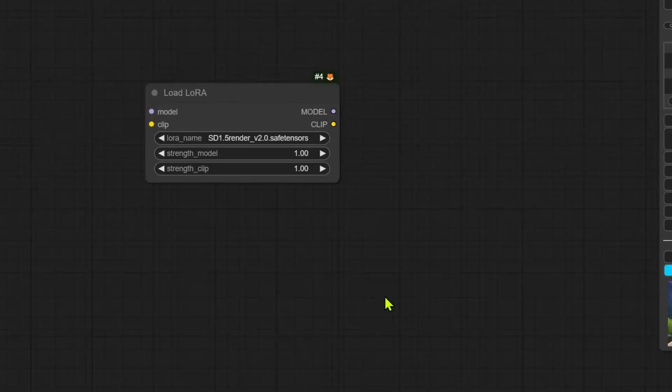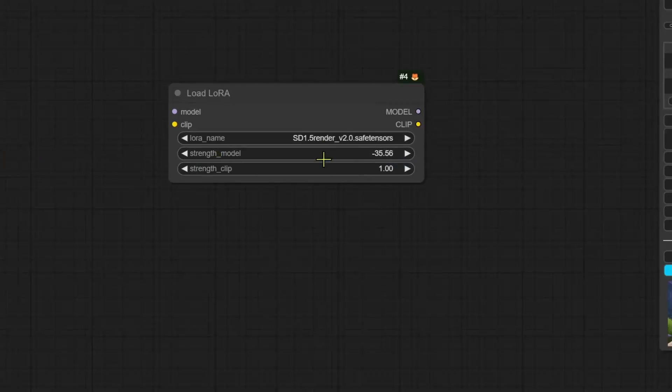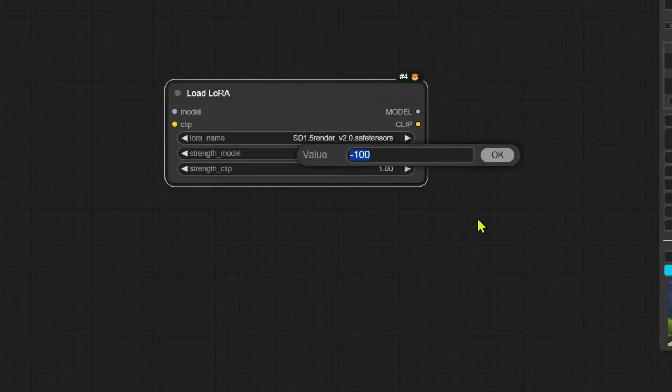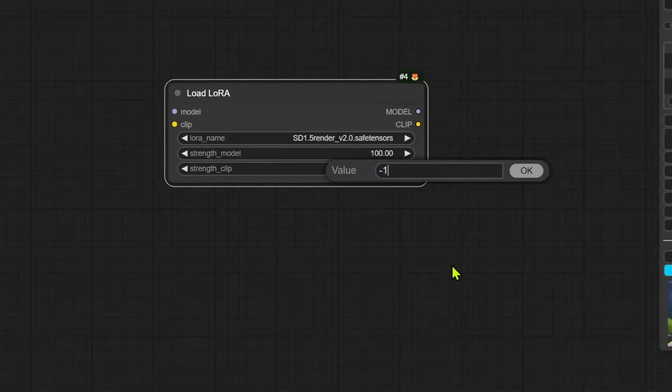The next one is for load LoRa node, and the range for the slider has been increased from minus 100 to plus 100.